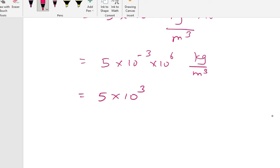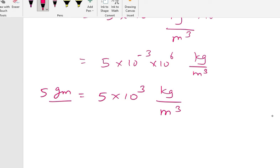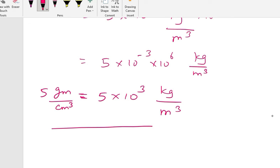By combining minus 3 and plus 6 we get plus 3, so 5 gram per centimeter cube is equal to 5 into 10 to the power 3 kg per meter cube.